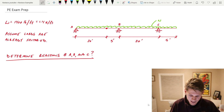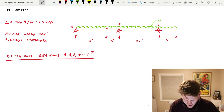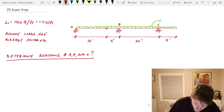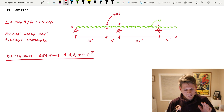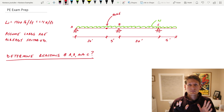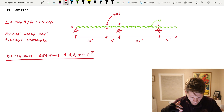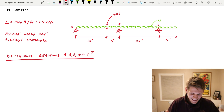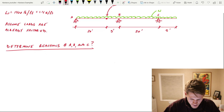Here's our problem: three boundary conditions — A, B, and C — all of them pin conditions. The tricky element here today is the hinge. We are assuming all the loads are already factored. Our question: determine the reactions at A, B, and C.